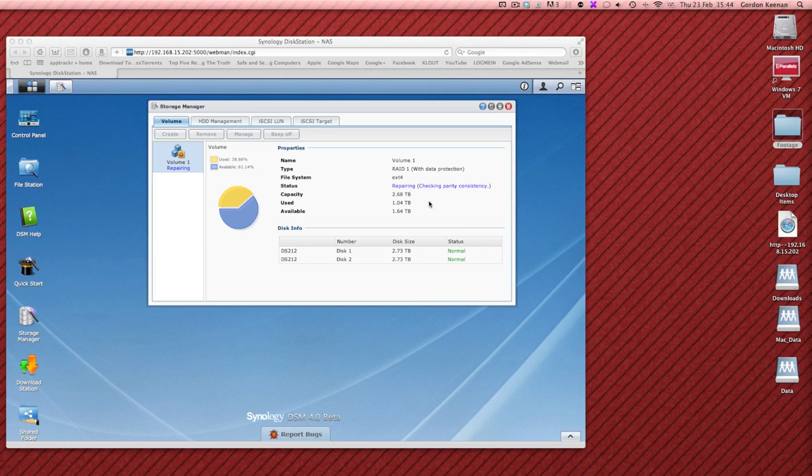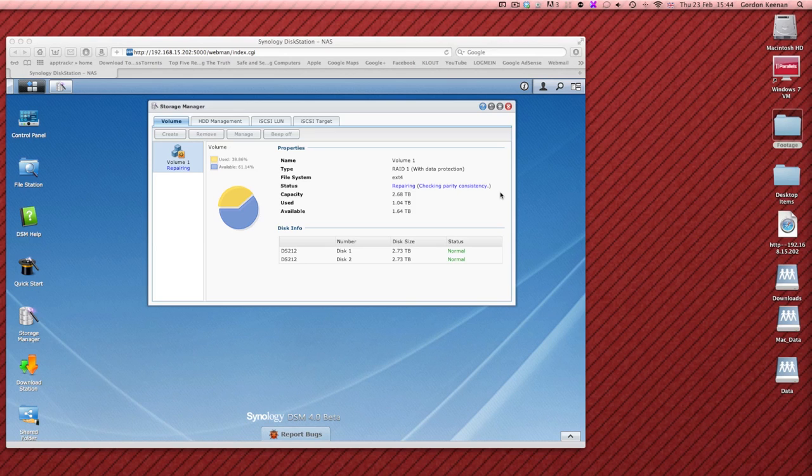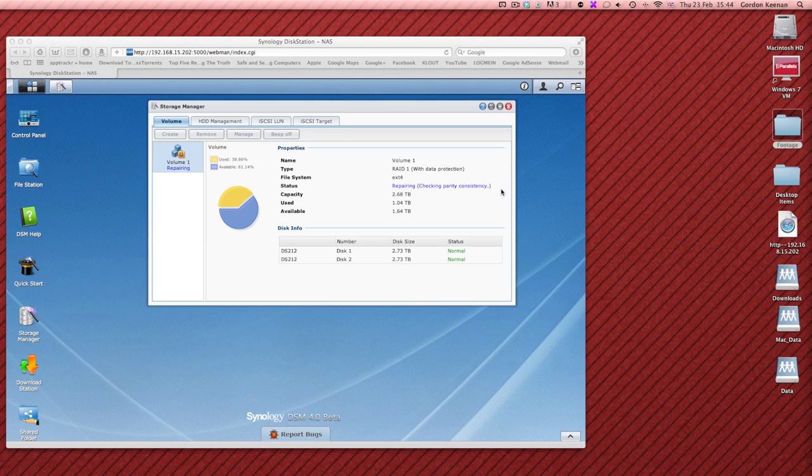Final status has popped up. Repairing, checking parity consistency. So this must be the final stage of it and I would expect then to see the status saying everything's okay in a matter of seconds. So we'll just wait and see how long that takes. And there we go.